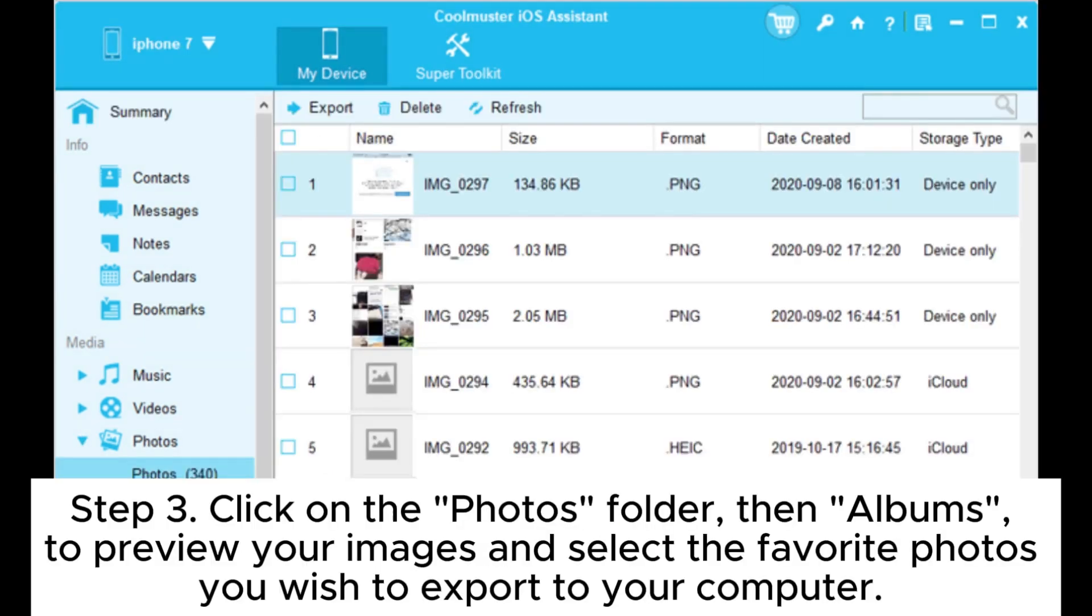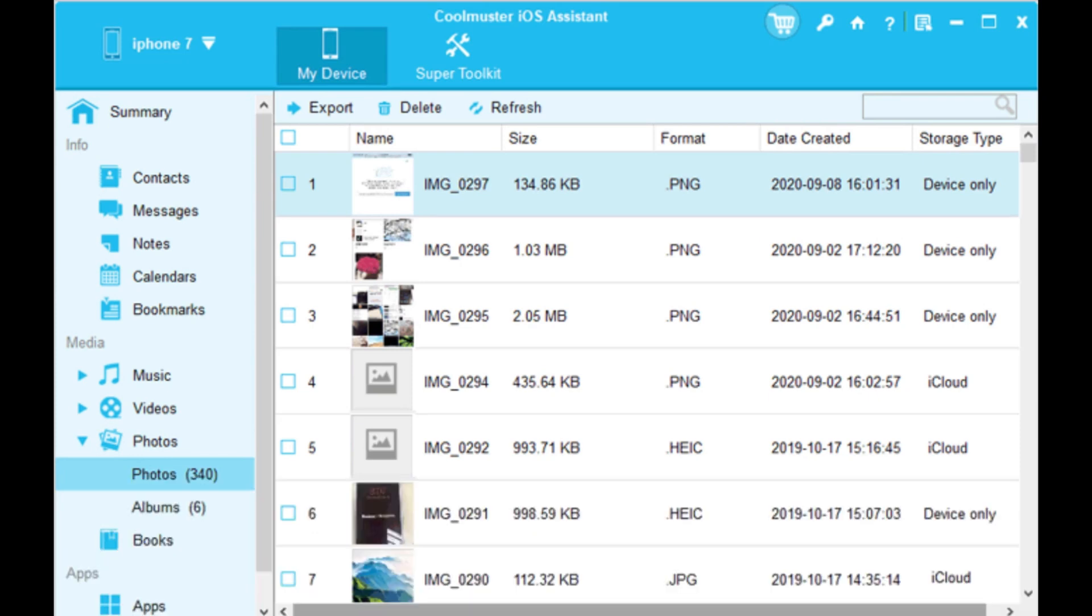Step 3: Click on the Photos folder, then Albums, to preview your images and select the favorite photos you wish to export to your computer.